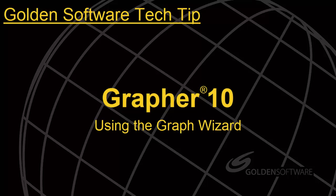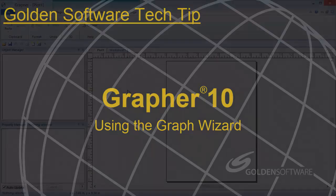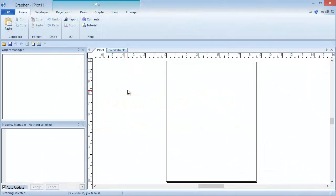This tool is a useful way to create a new plot or add a plot to an existing graph if you are not familiar with Grapher. The Graph Wizard will walk you through all of the necessary steps to create the plot, along with displaying examples of what each plot looks like, so you can pick the one you want.